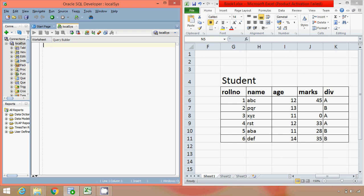So we will go ahead. In order to create this table we write a query as CREATE TABLE, then a table name, in this case the table name is student. In SQL it is a completely case insensitive language, so it doesn't matter whether I write with capital S or completely capital. So I will write CREATE TABLE student.